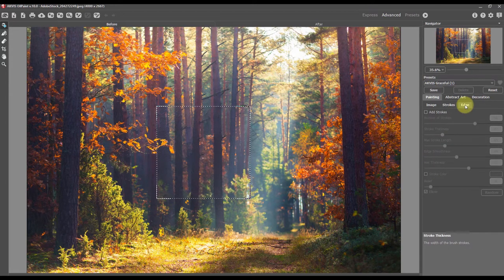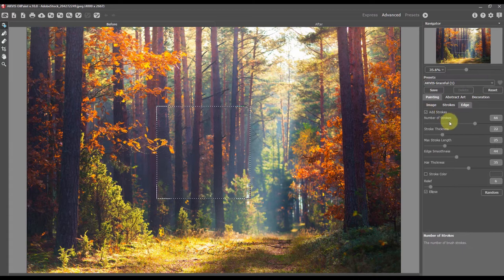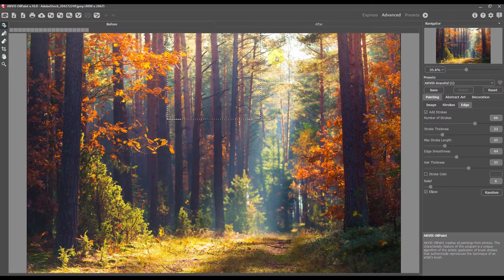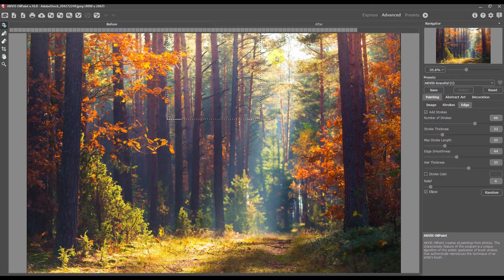Use the edge tab for the additional edge processing of the oil painting. Move the preview to see the effect.